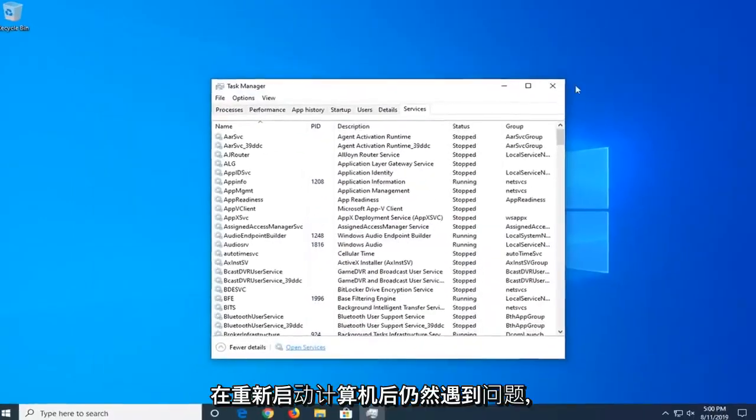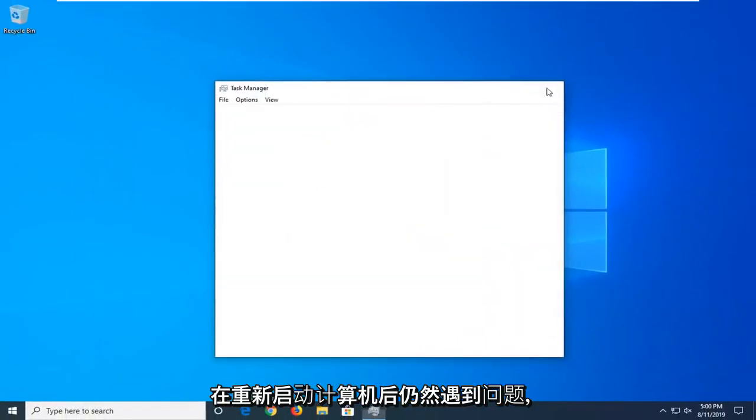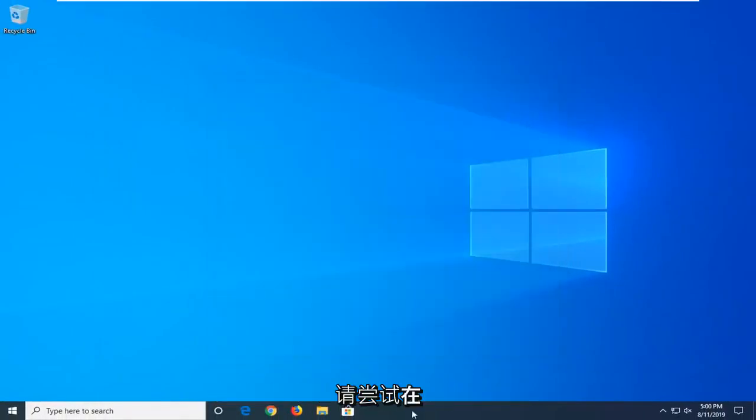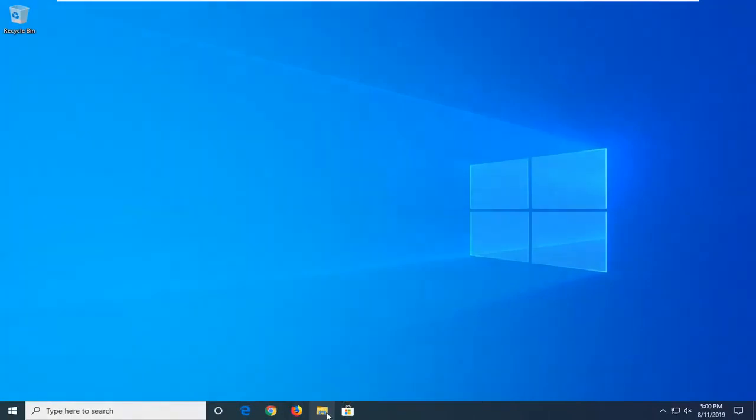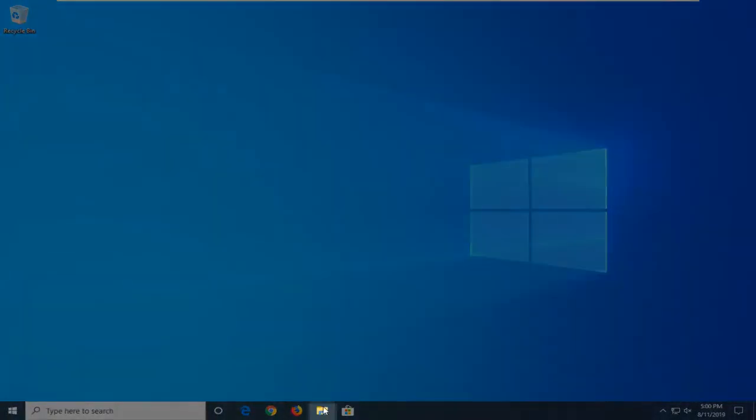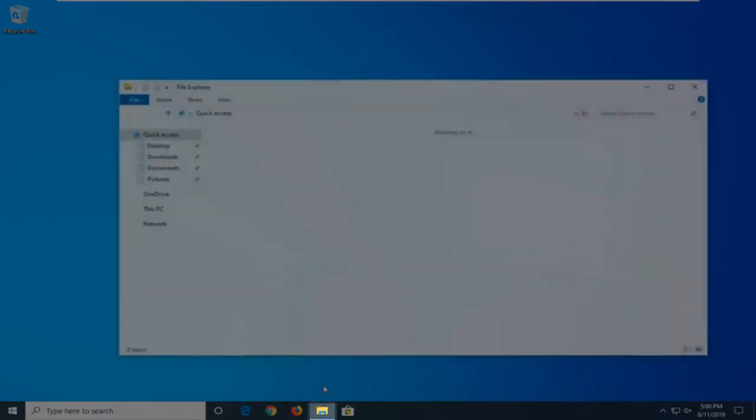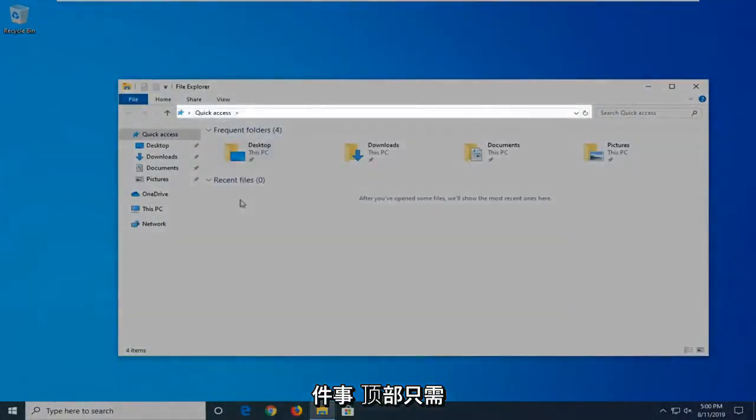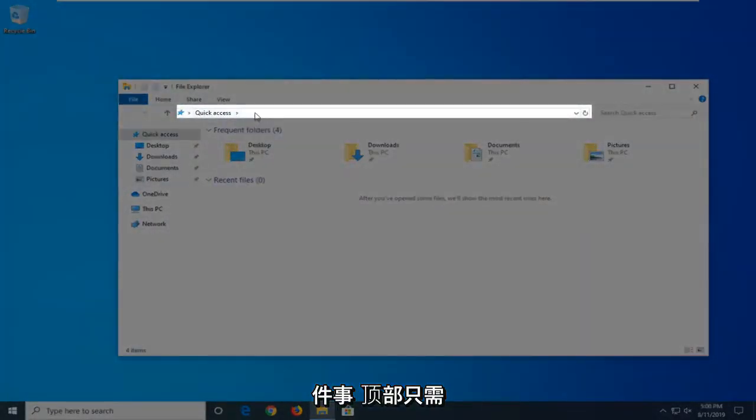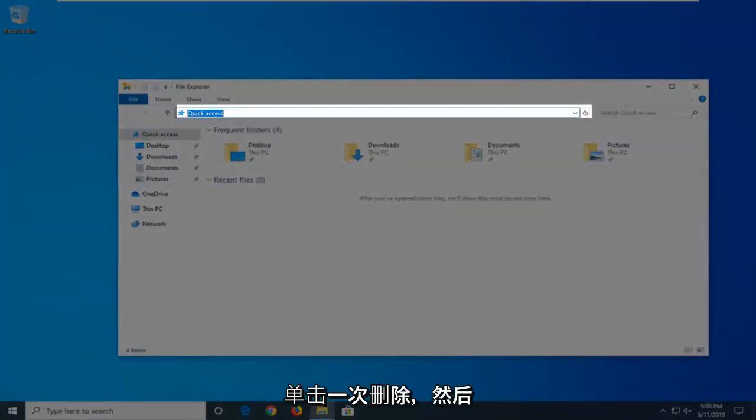If you're still having a problem after restarting your computer, another thing you can try is to open File Explorer. So, if you have it down in your taskbar, just go ahead and click that folder icon. And then in the address bar at the top, just click inside one time, delete it,